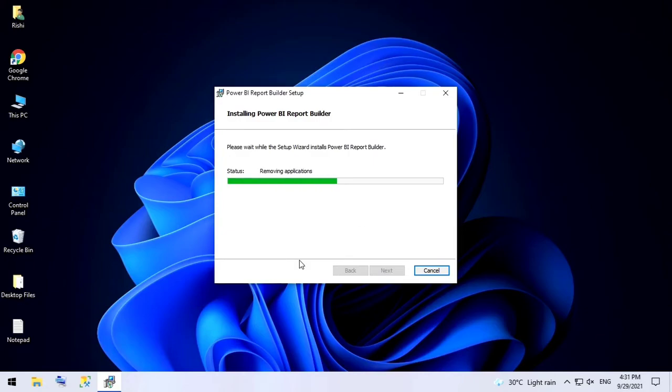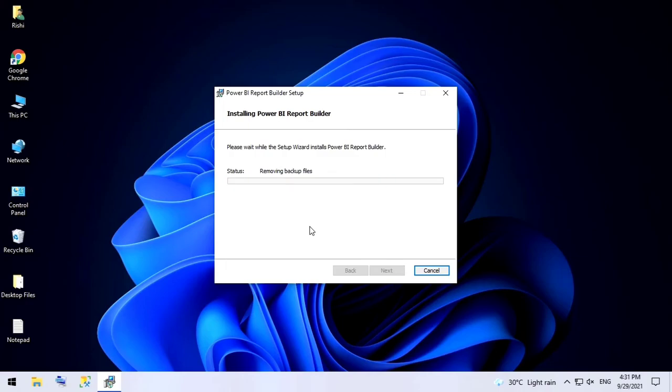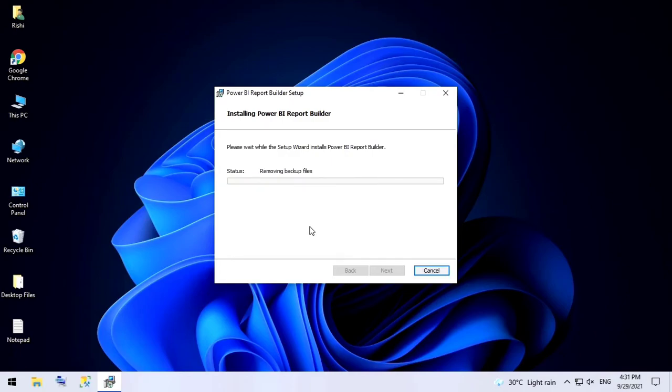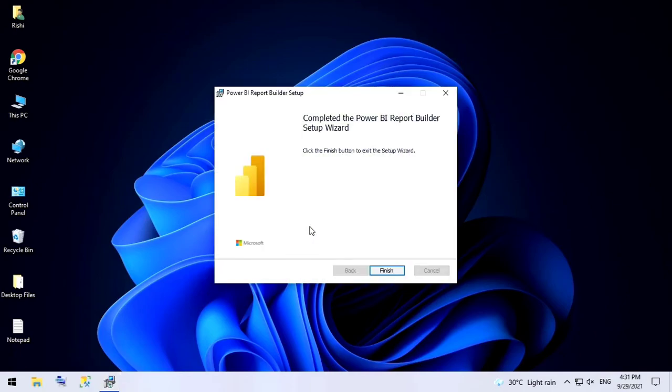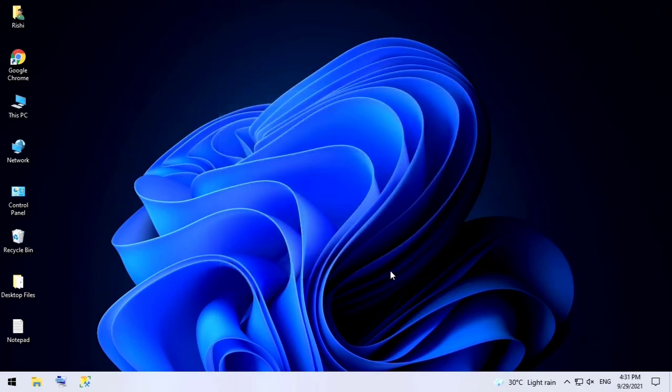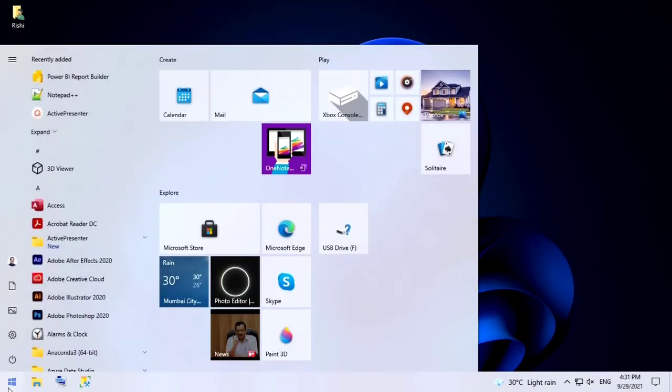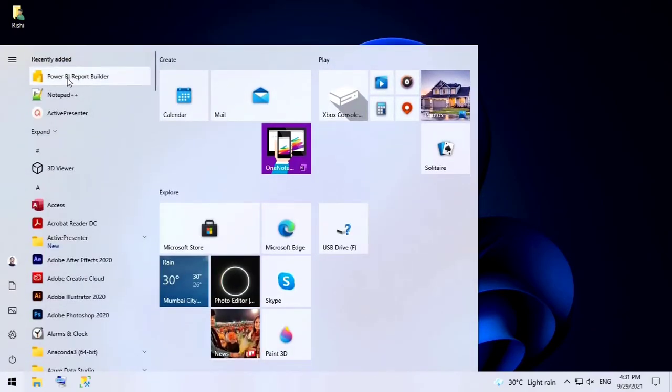Click on Yes, then click on Finish. This has installed Power BI Report Builder. If you click on Search, you can see this is the icon.